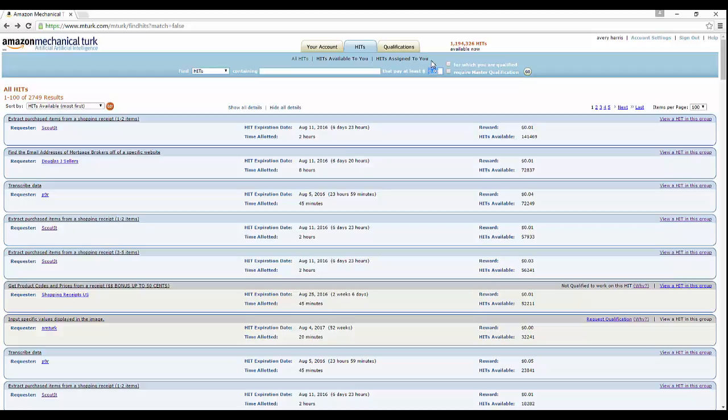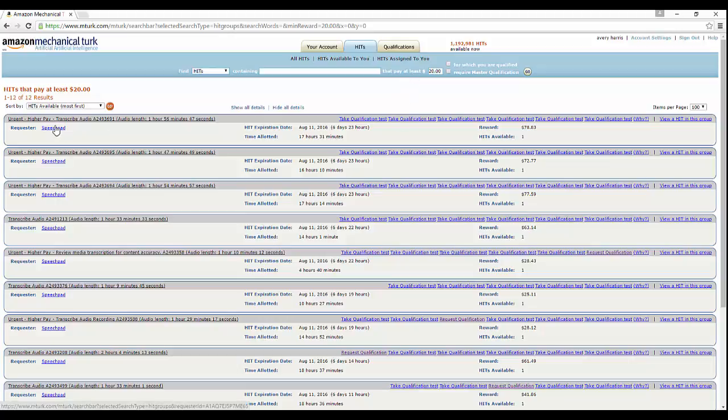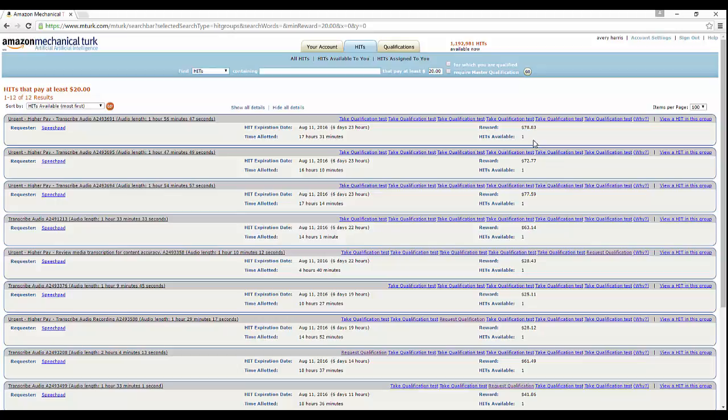Let's start with 20 dollars. HITs that require at least 20 dollars. I got a requester called Speechpad, and it's urgent higher paid transcribe audio. The time is one hour 56 minutes, so you gotta transcribe the entire audio. This particular requester pays money for it. It says transcribe a full hour and 56 minutes, and you receive 78 dollars, almost 80 dollars.